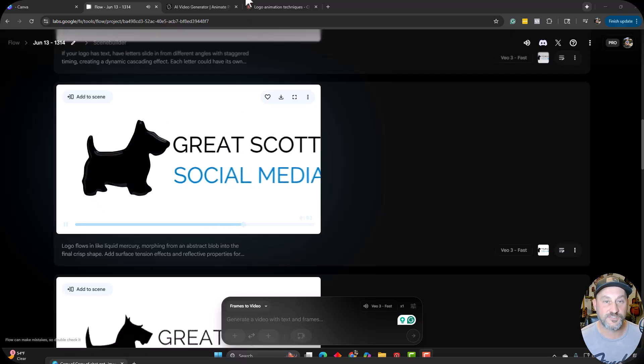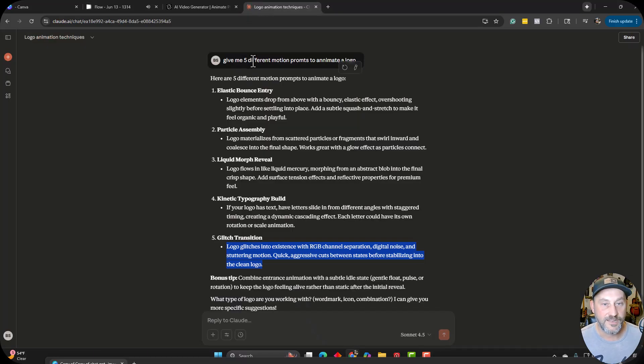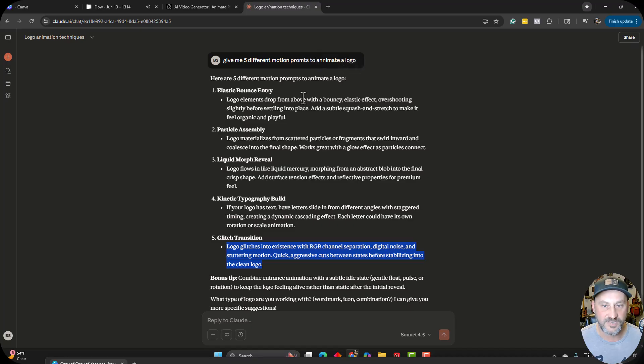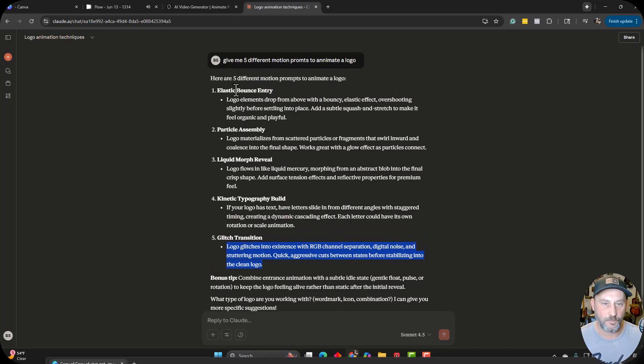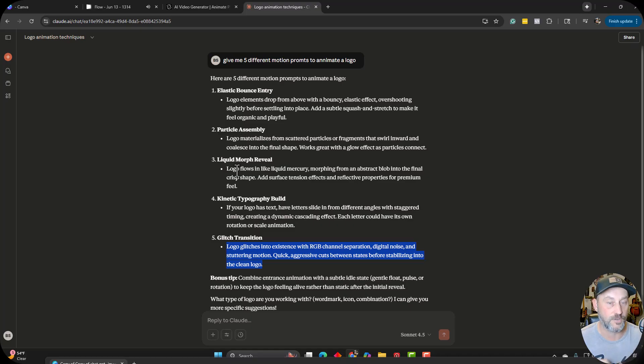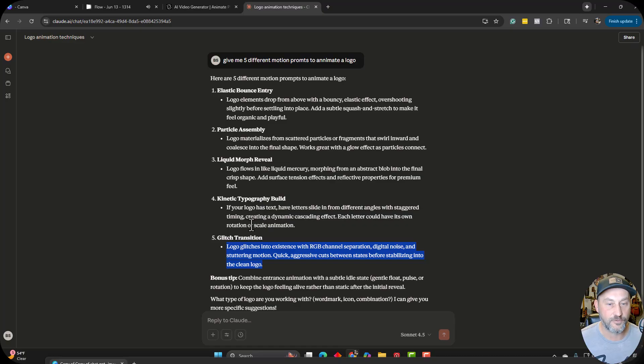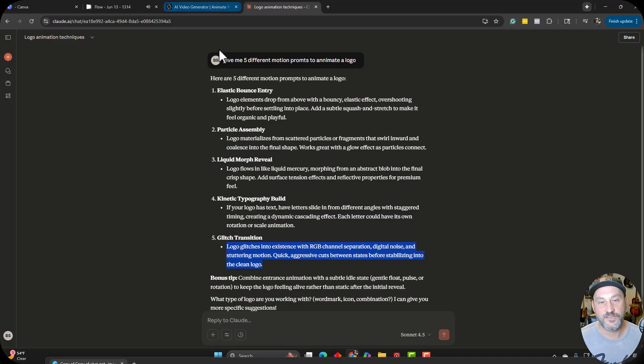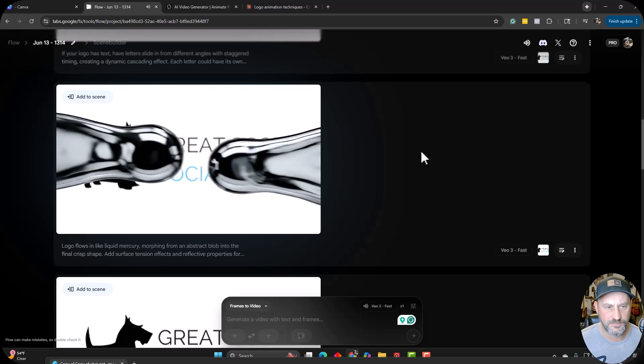So the first thing I did is went over to good old Claude. I said, give me five different motion prompts to animate a logo. So it gave me a bouncy entry, particle assembly, which there's a really good one I'm going to show you here at the end for that. A liquid morph, that's the one we were watching, kinetic typography, and a glitch kind of transition. So I did these five different ones and I want to show you some of my results here.